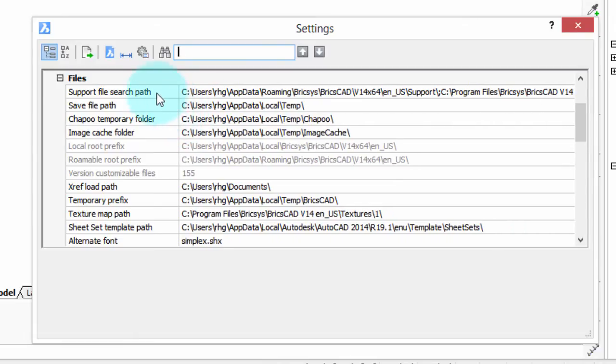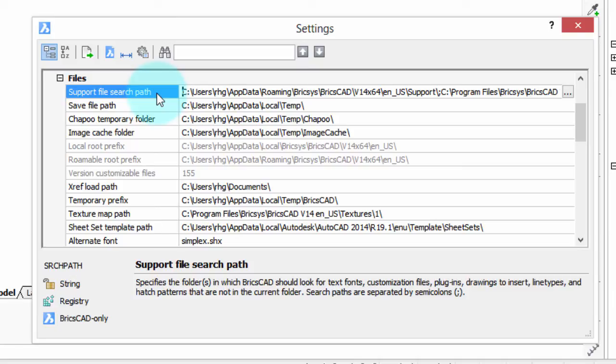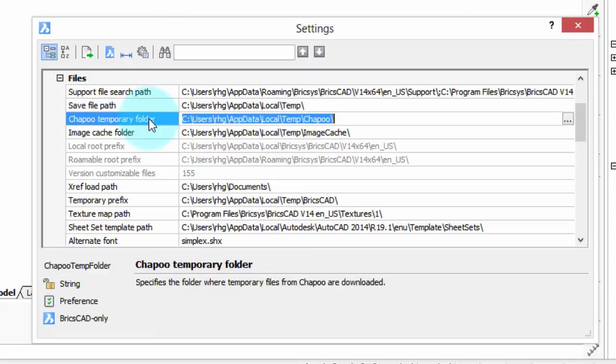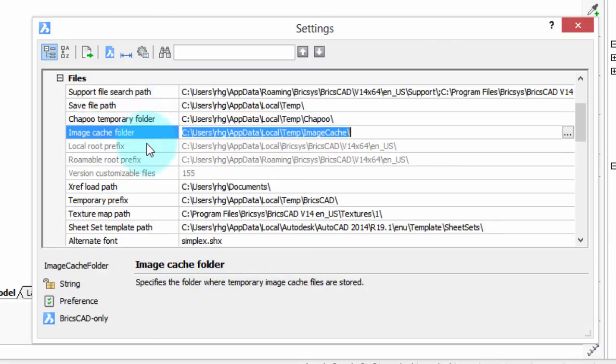Let me go through them. This is the support files and those are things like fonts and plugins and line types and so on. That's the one we're going to be working with in a moment. The other ones are more ones that BricsCAD uses for its own purposes, such as where to save backup files, where to keep temporary files, where to cache image files, and so on.